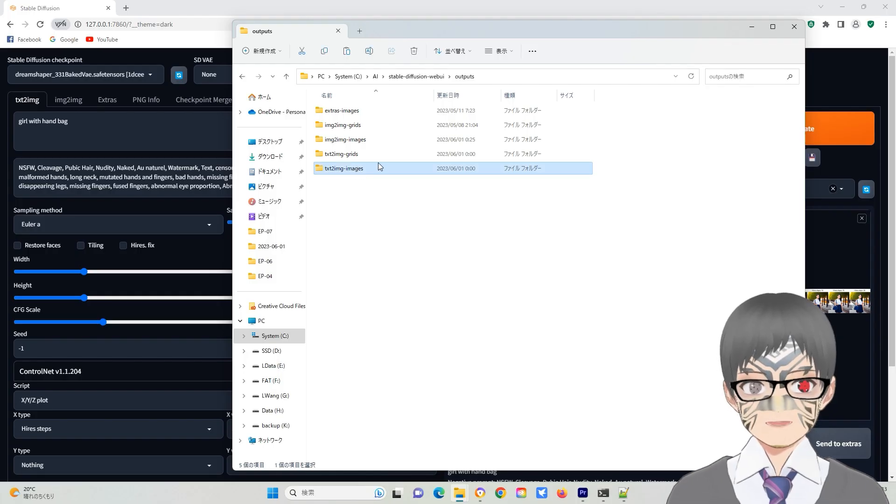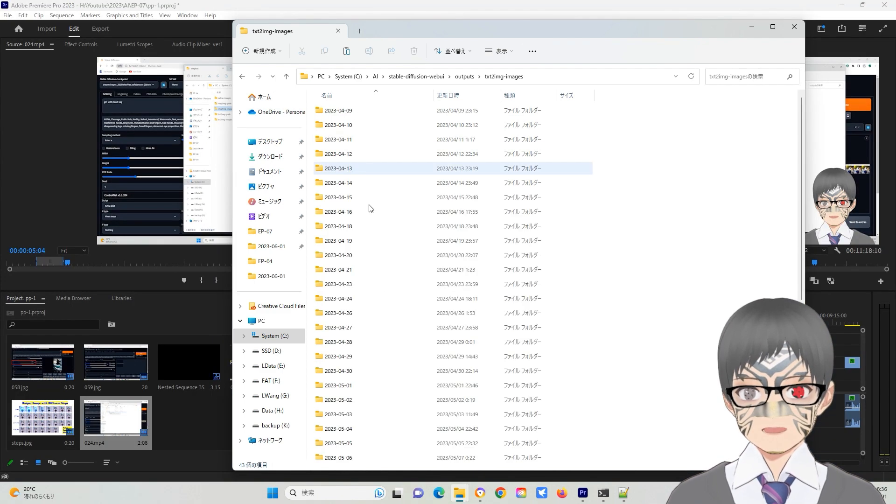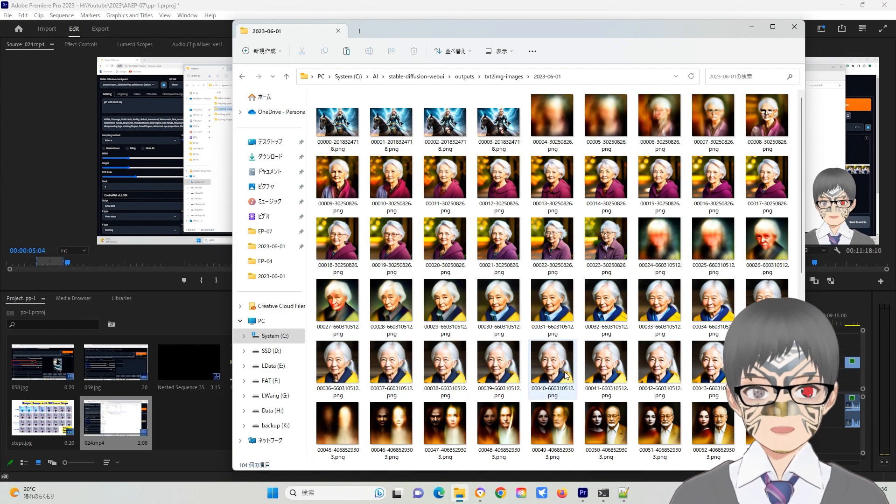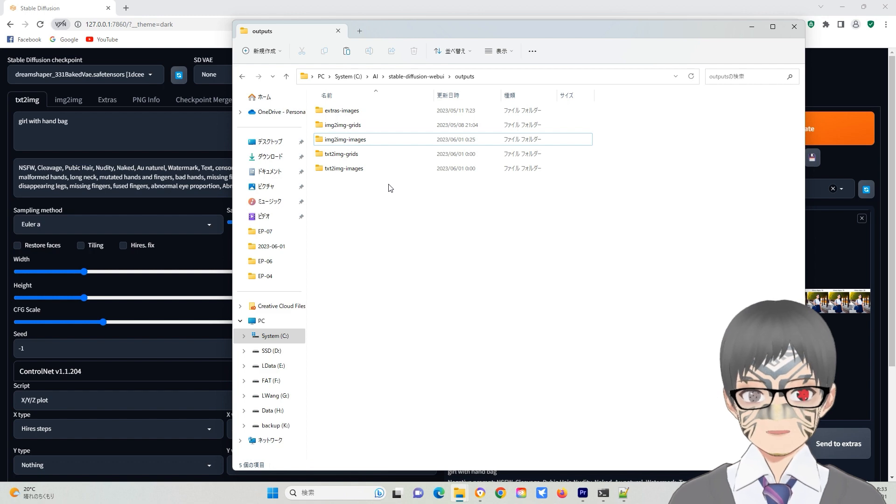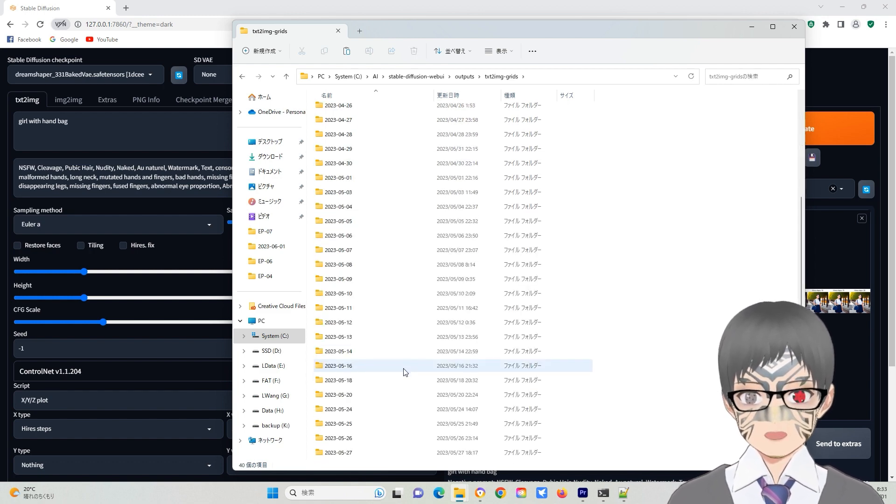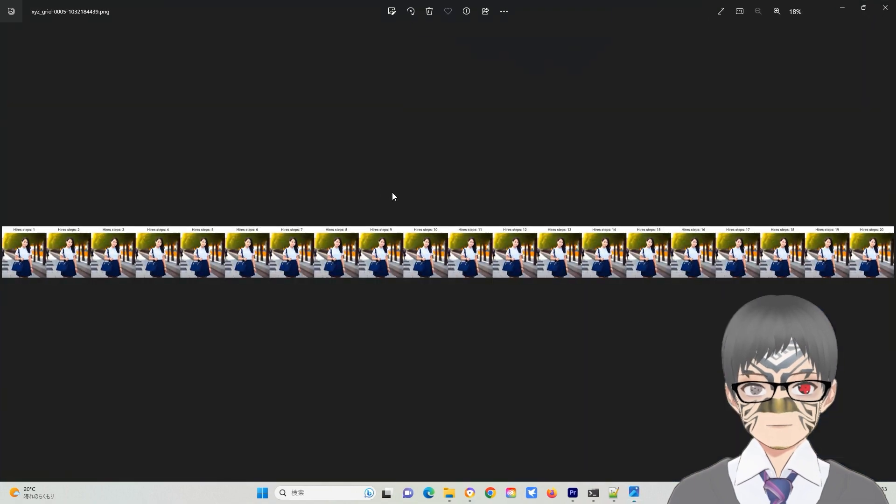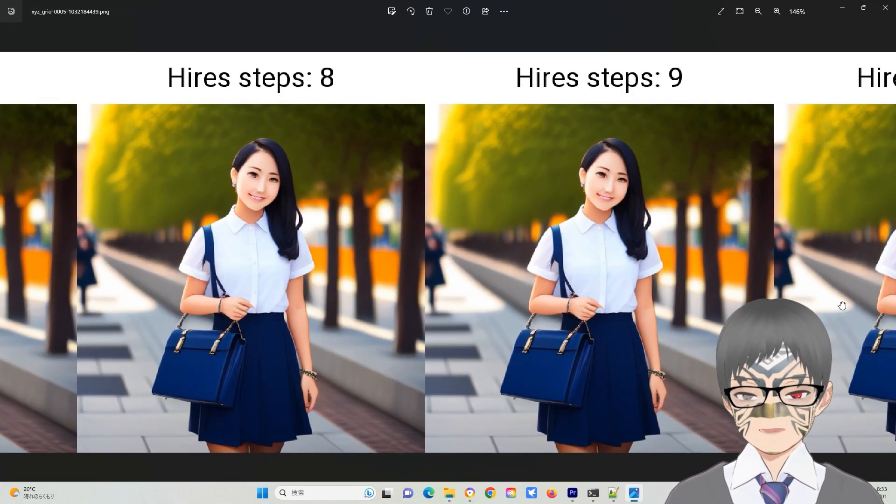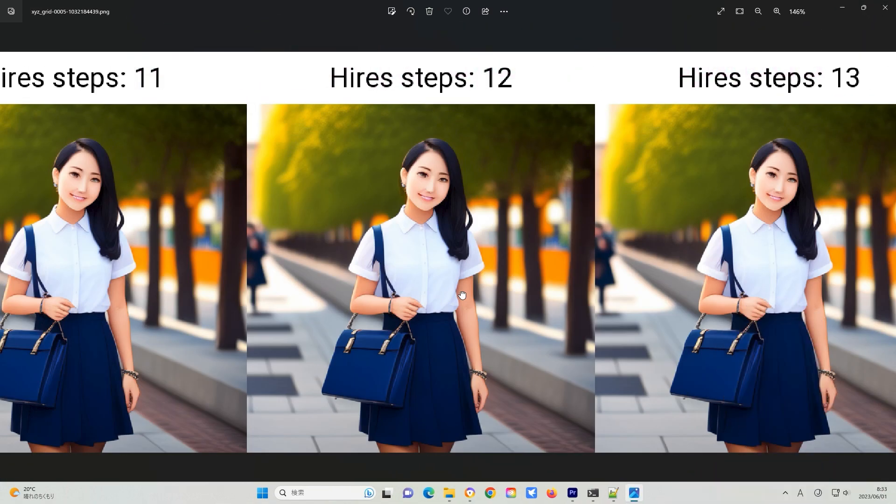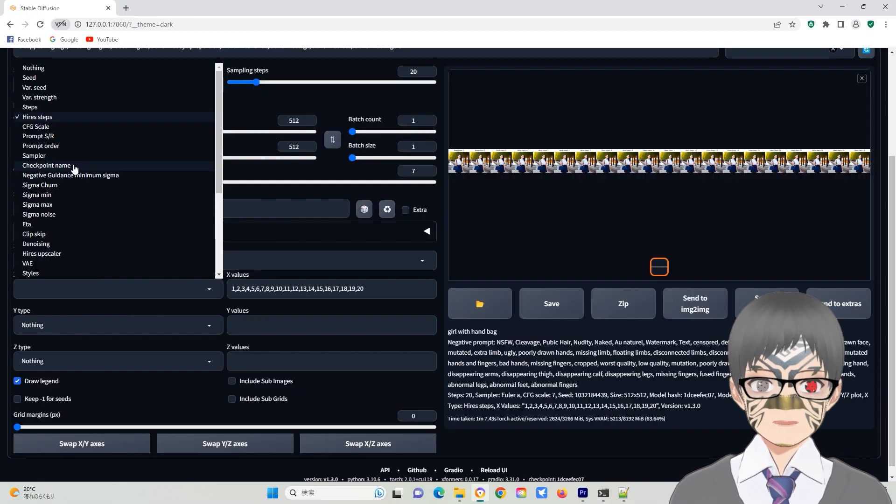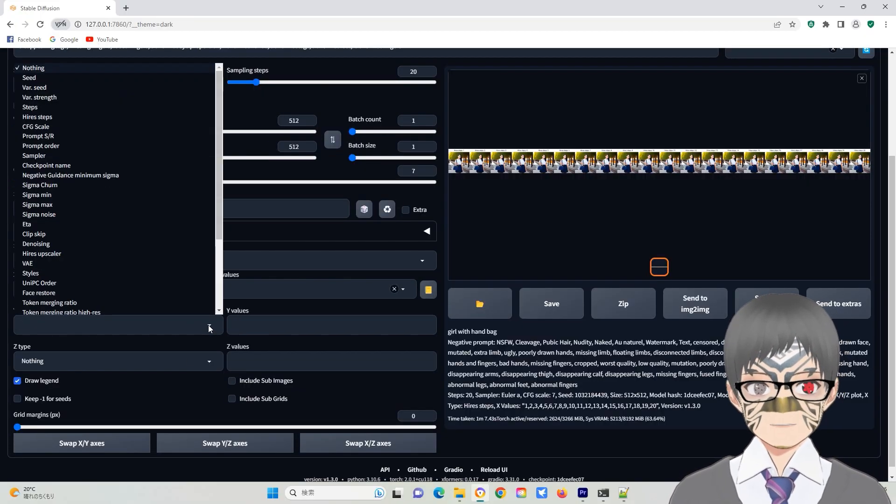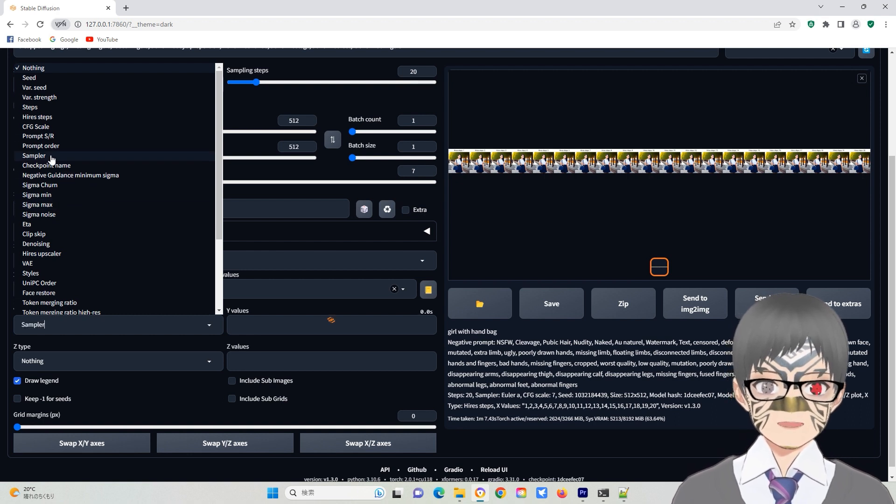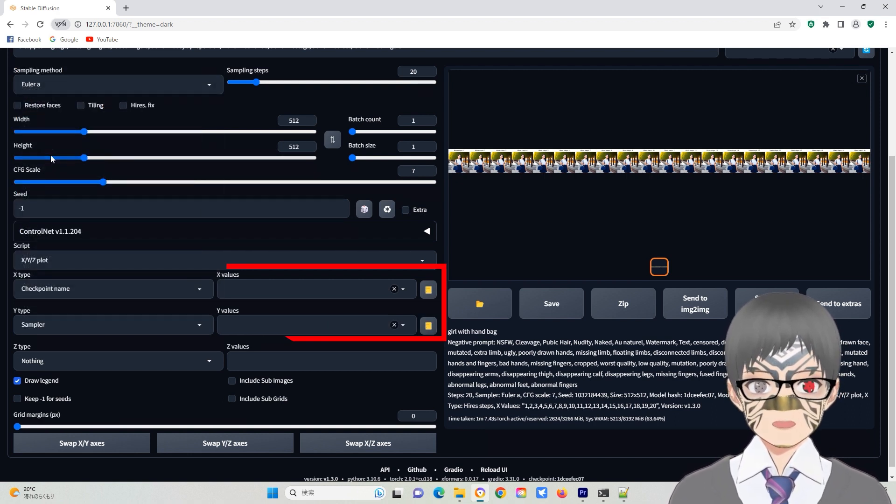Each individual image is stored in a text-to-image or image-to-image folder, while the collective grade figure is stored in the text-to-image grades folder. You can easily find the best image that fits your topic. Using two variables is most common for finding the best parameters. Try different combinations to find the best parameters.